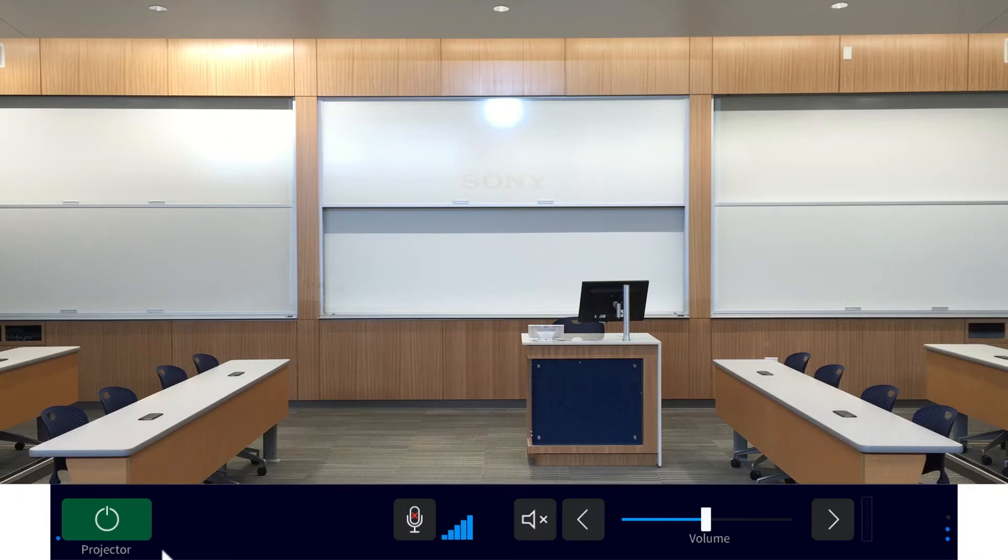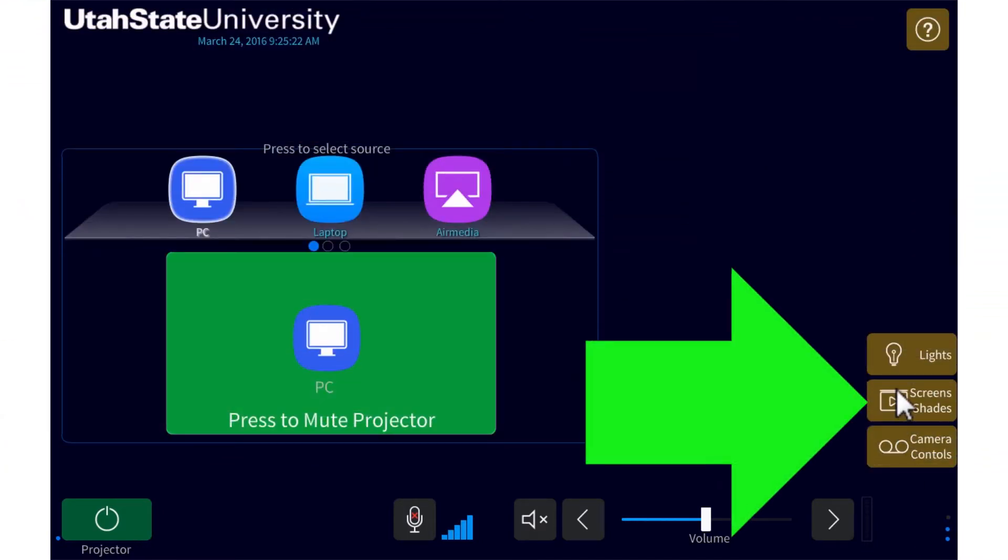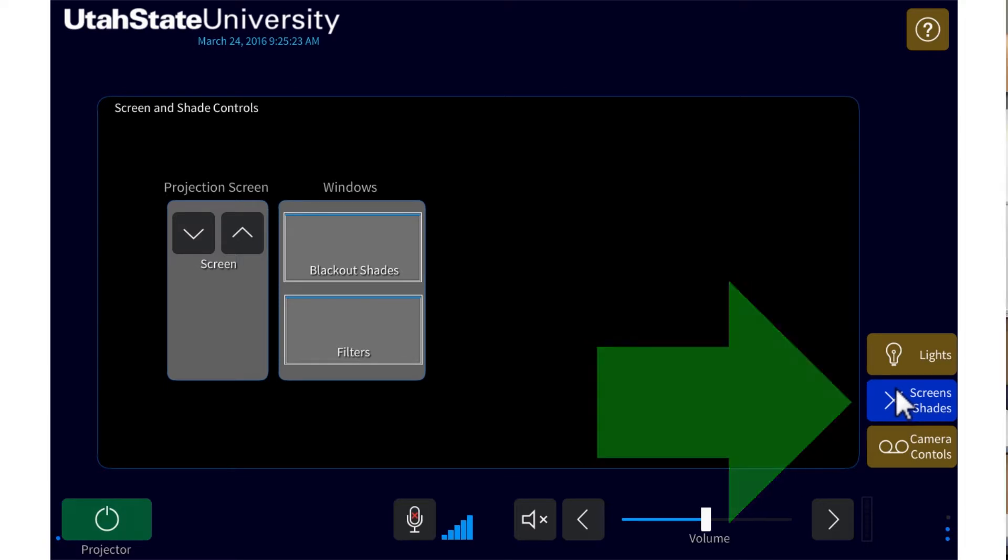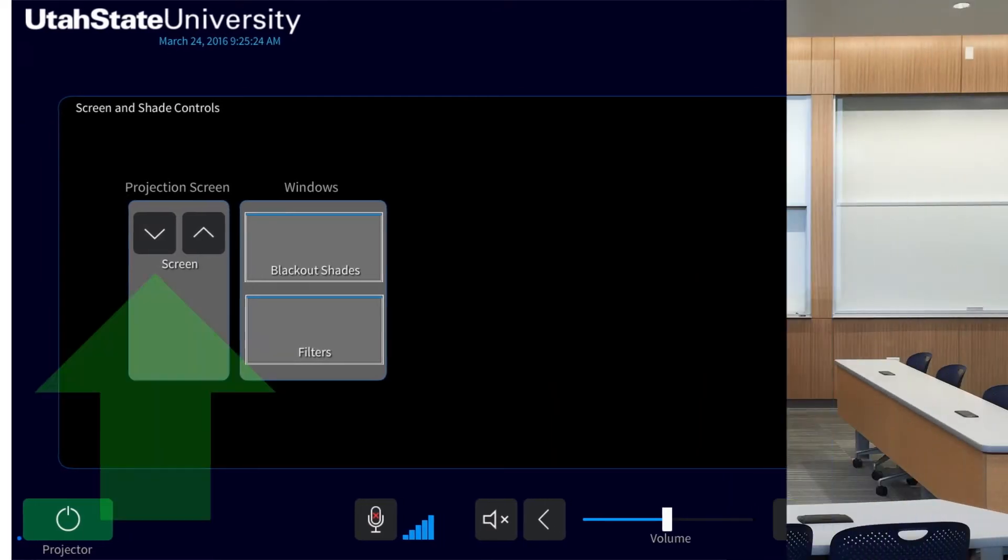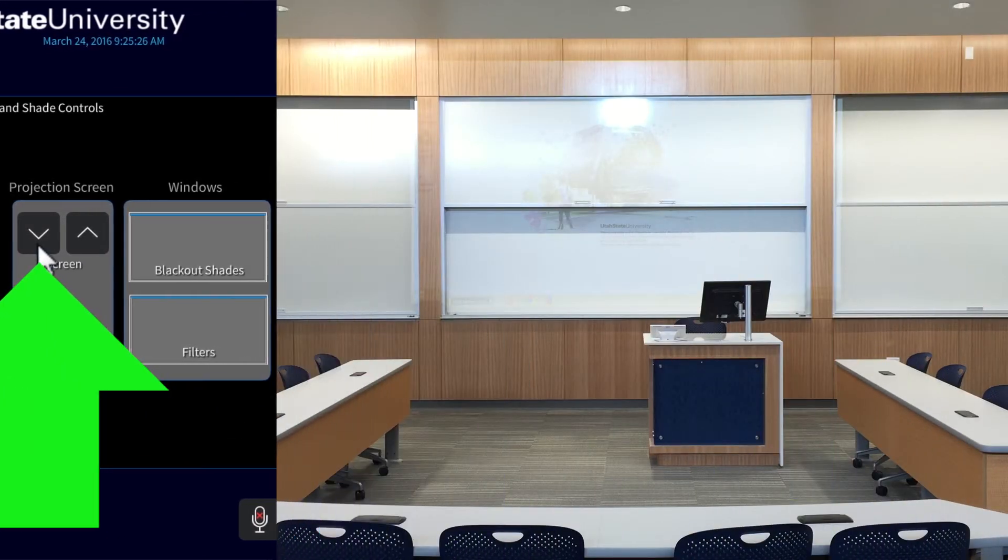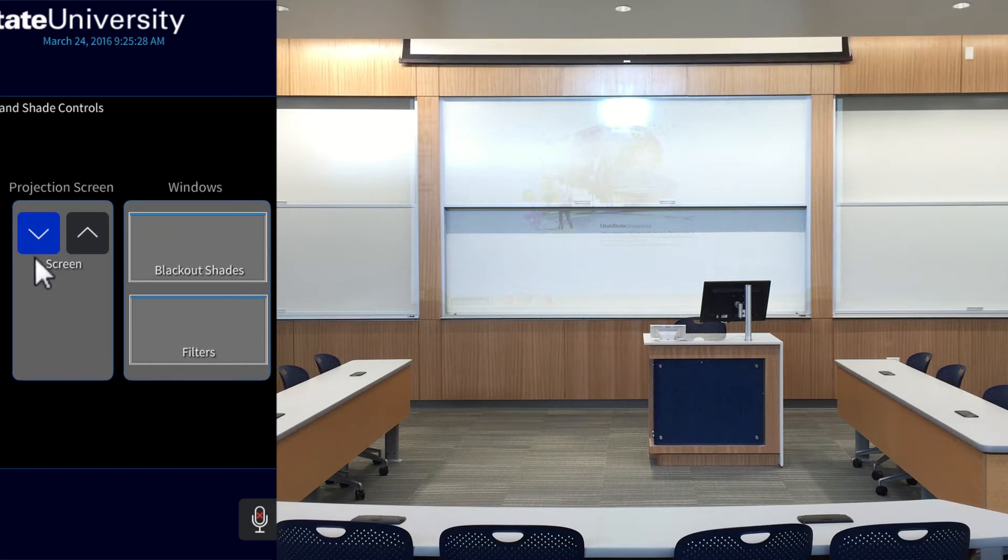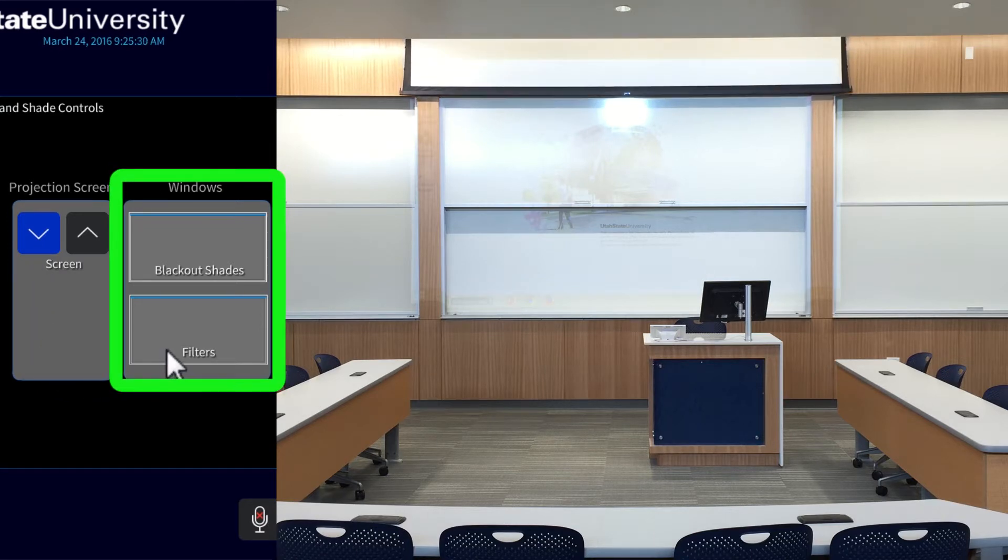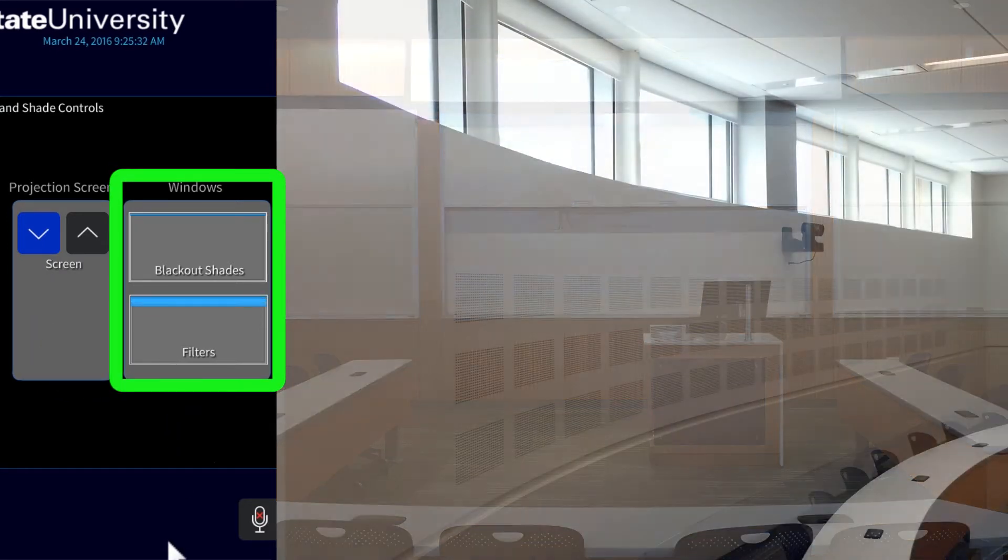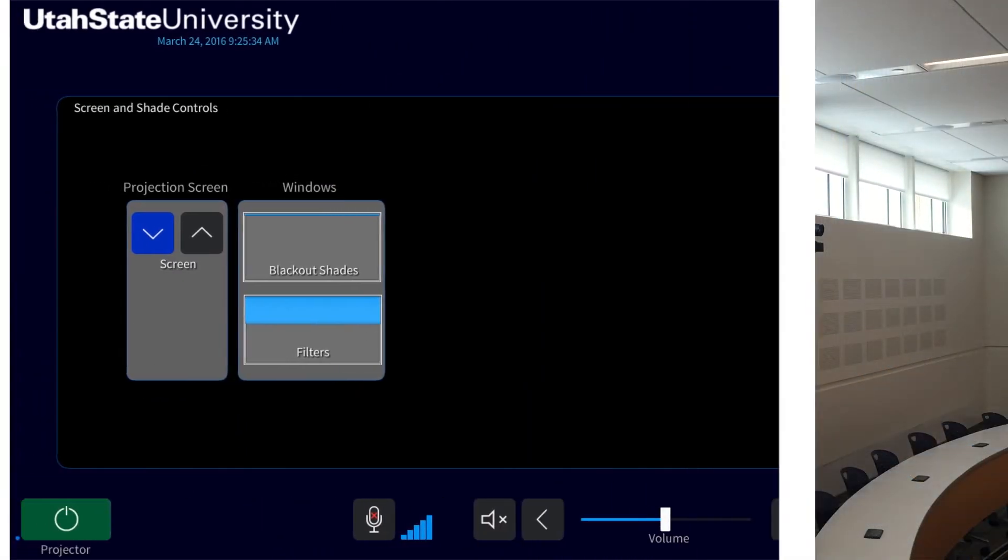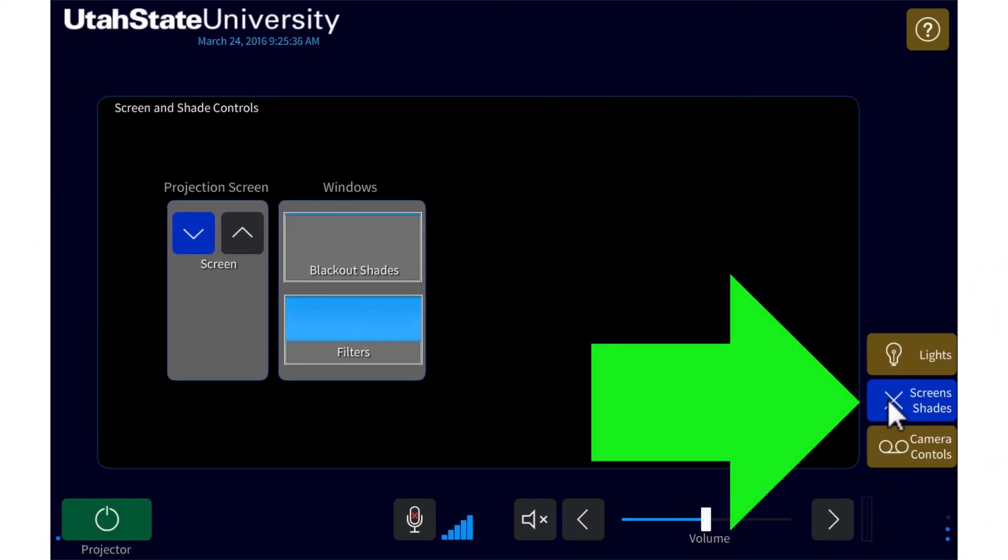To lower the projector screen, press the screens and shades button located on the right of the touch panel. Then press the down arrow under projection screen. From this page, you can also lower and raise window filters and blackout shades. To exit out of this page, press the screens and shades button again.